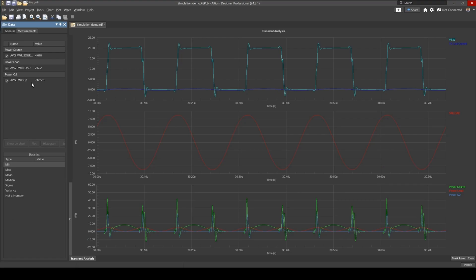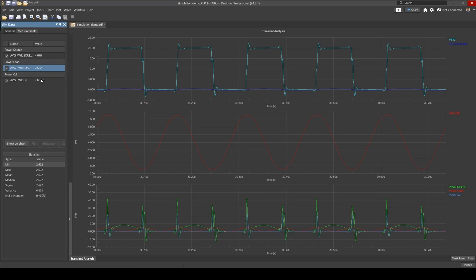Now we also want the average power that we specified, so if you go to the measurement tab, here you have the average power in all of the parts that we specified. From the source we're supplying four watts, the load 2.6 watts, and we're losing about 0.7 watts in the actual MOSFET.